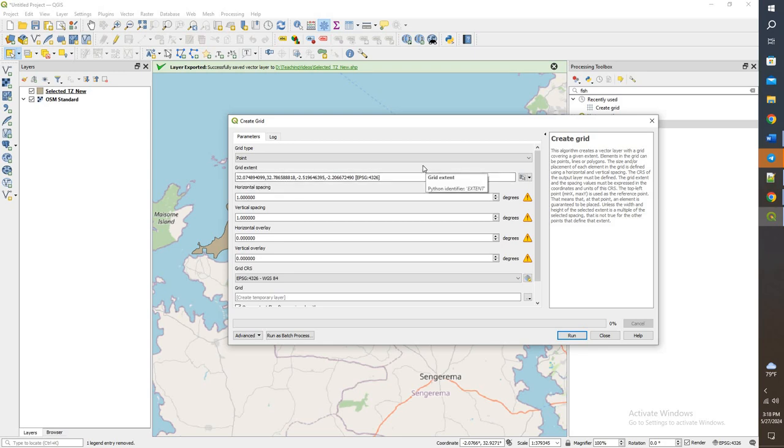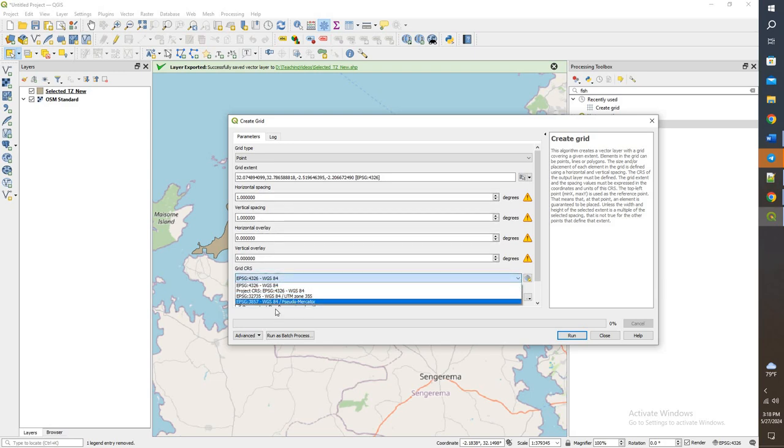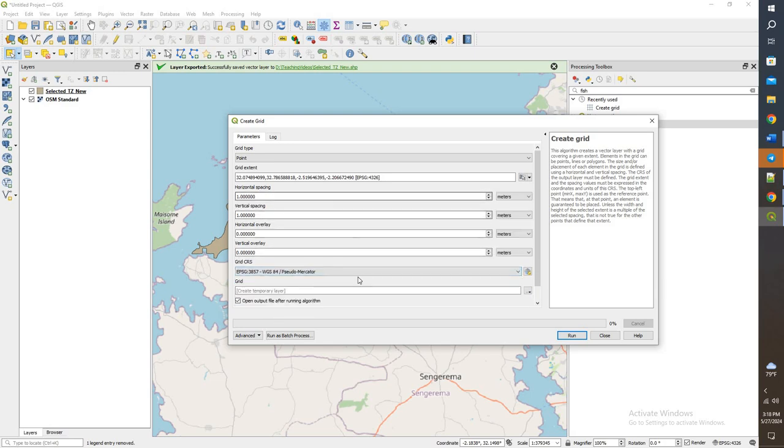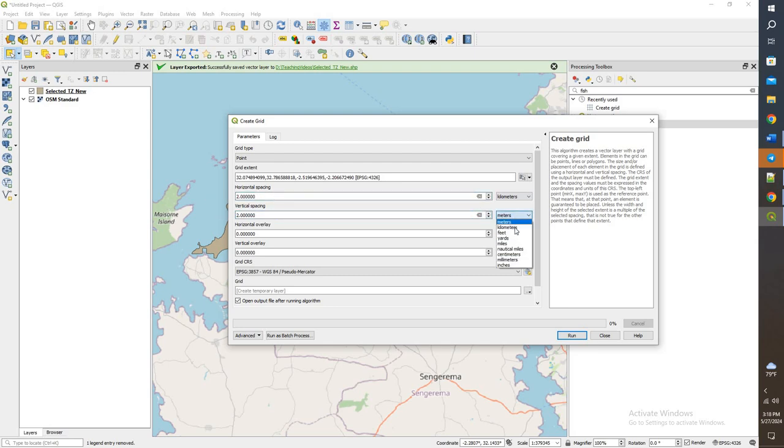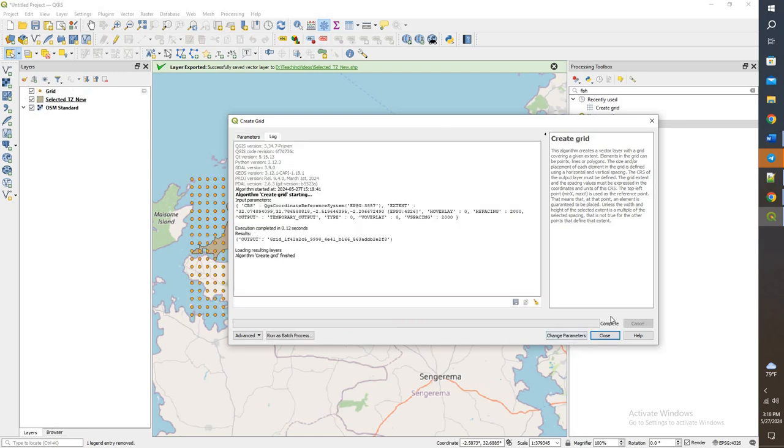What bounding box do we want to use? We want to say, hey, take these values and put points inside of this box, and the box that we're using is the selected Tanzania new. If we notice here, this is set to degrees. I don't want it to be degrees. I'm going to change it to this coordinate system, which will then allow us to do meters. And what I want to do is kilometers, and I want to do two kilometers.